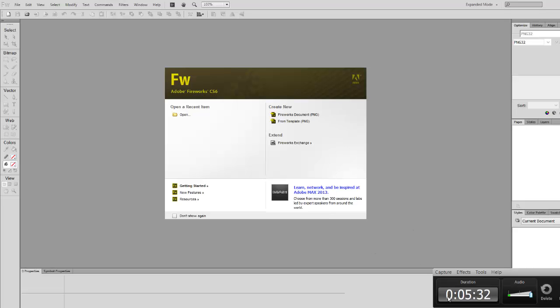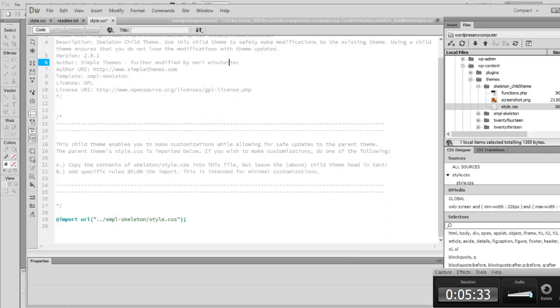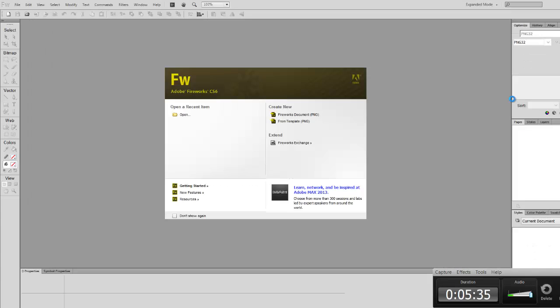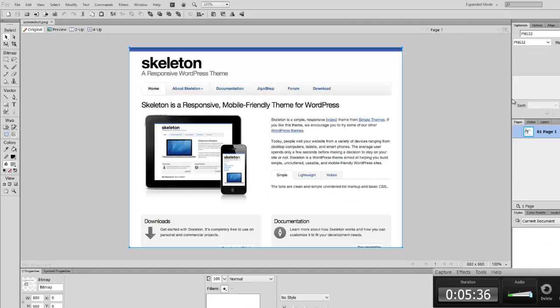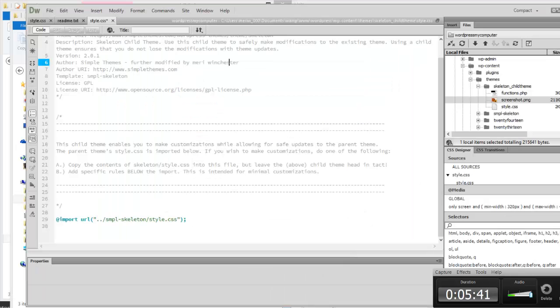Let's see if that screenshot opened. Oh, this is going to be unhappy. Let's try that again since Fireworks is open. Okay, so this is just an image of what the skeleton theme looks like. So that's what that file is. So we can close that.